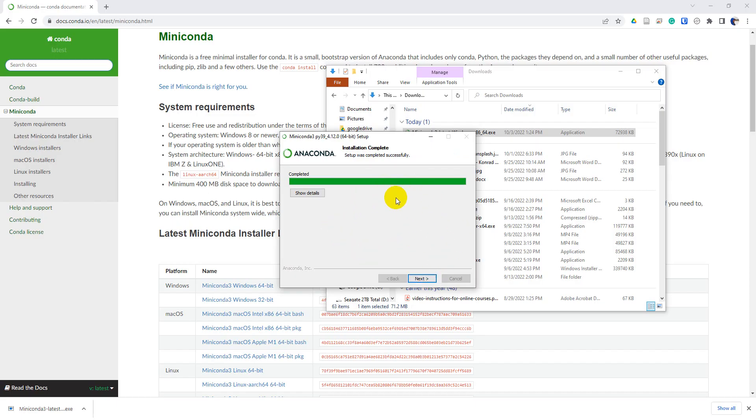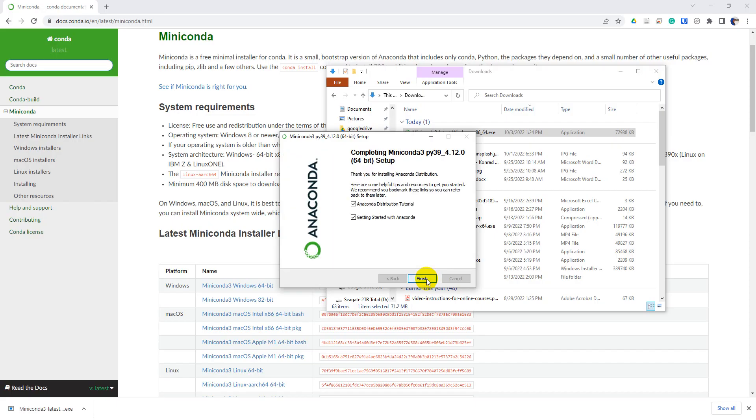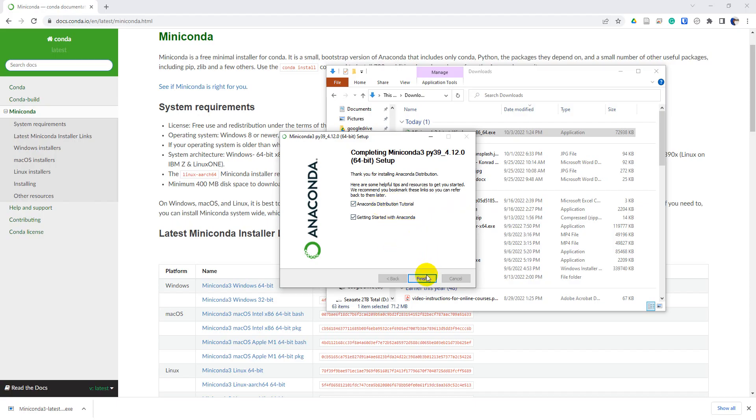As you can see here, the Miniconda installation is complete. So I am going to click next to finish this installation. And you can see here that we can launch the tutorials to get started. I'll just click finish and launch those tutorials so you can see what those look like.